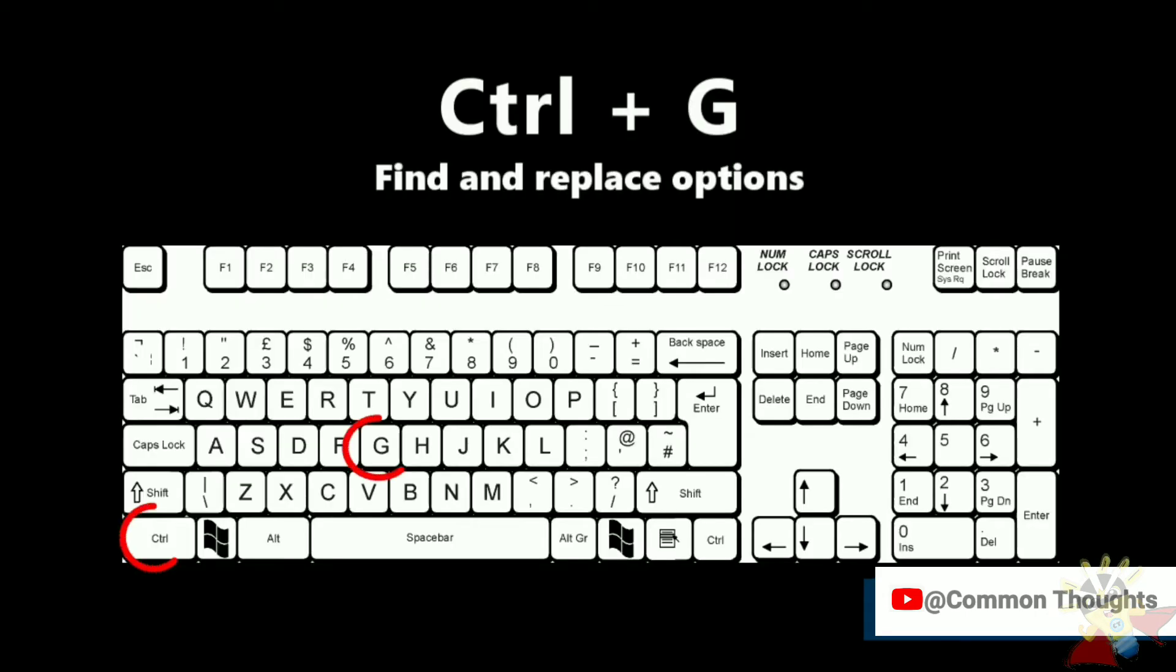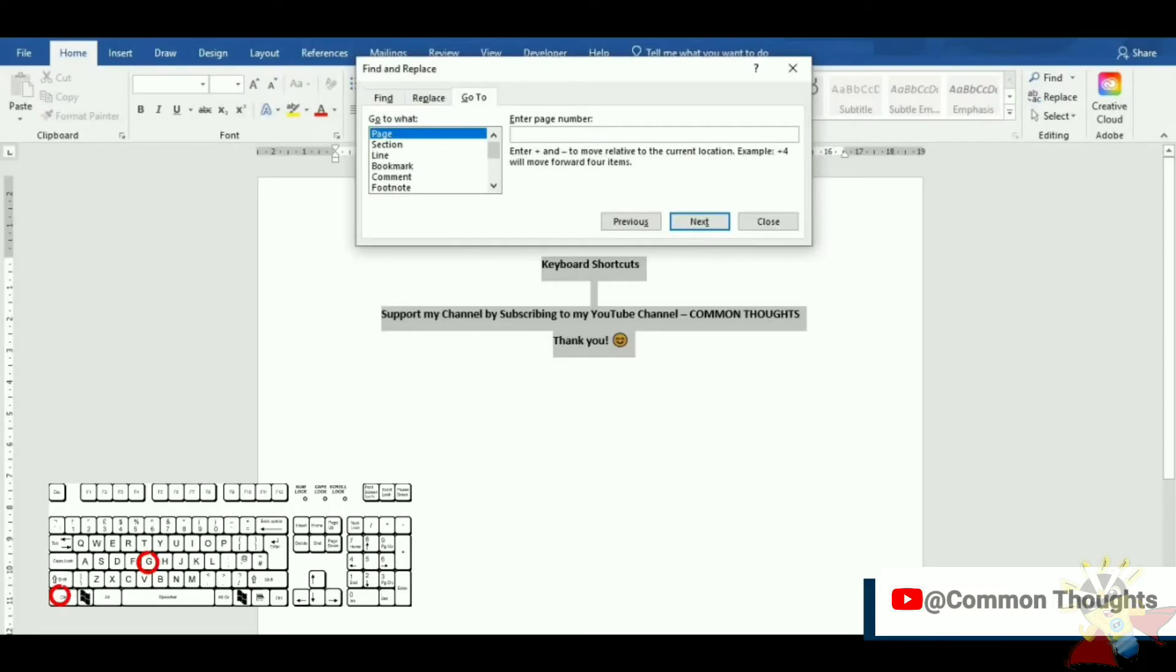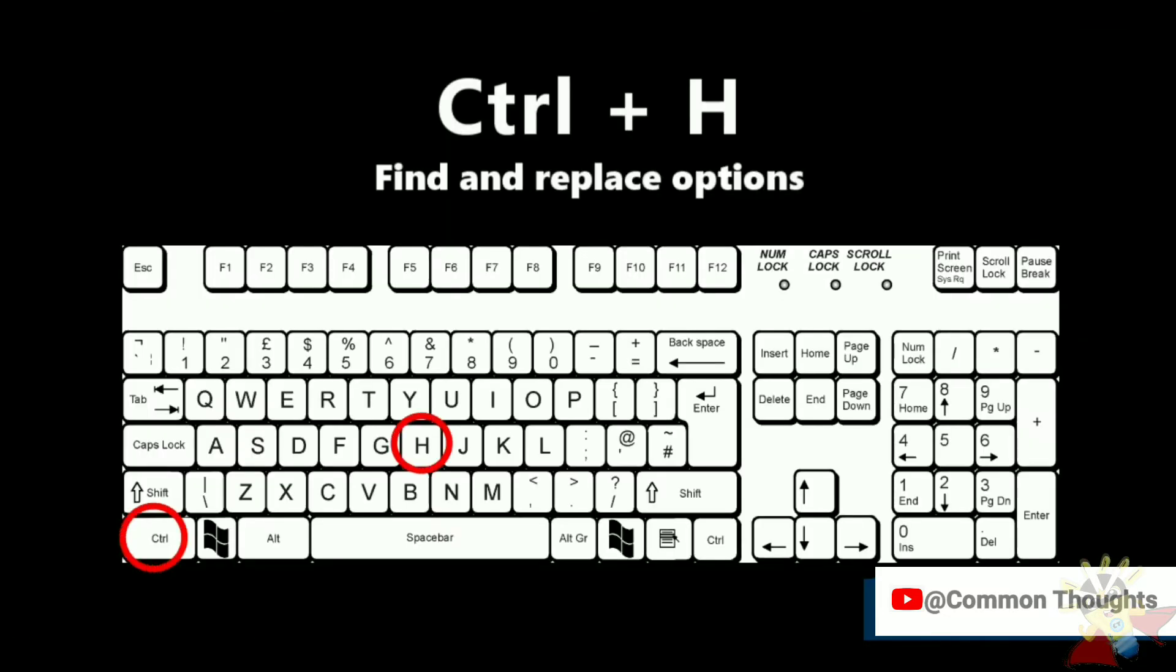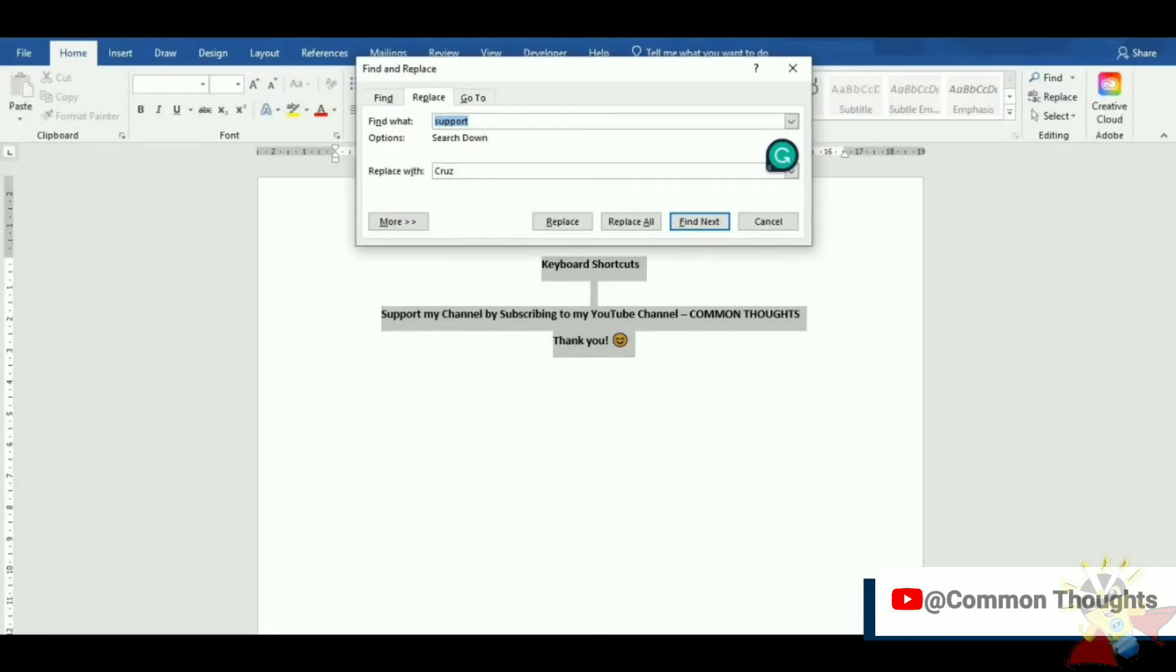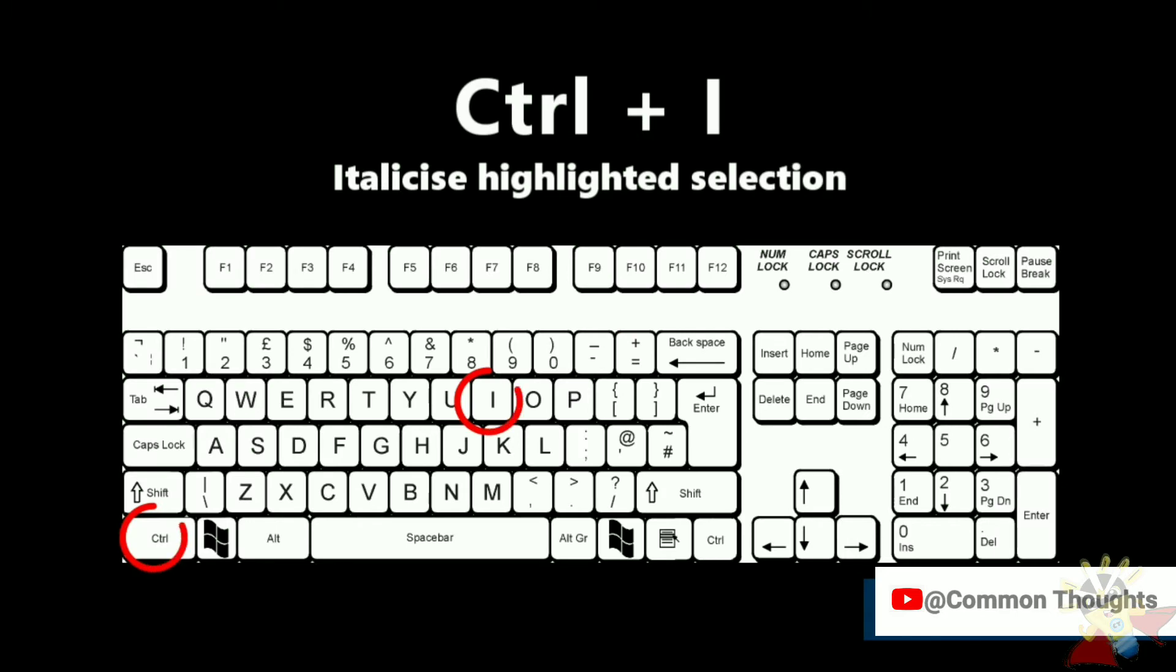Ctrl-G find and replace options. Ctrl-H find and replace options. Ctrl-I italicize highlighted selection.